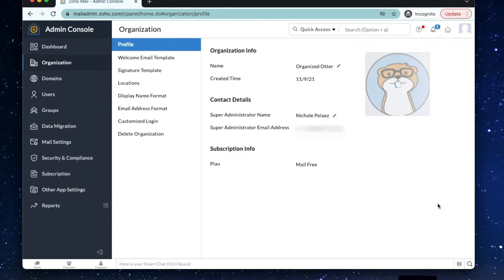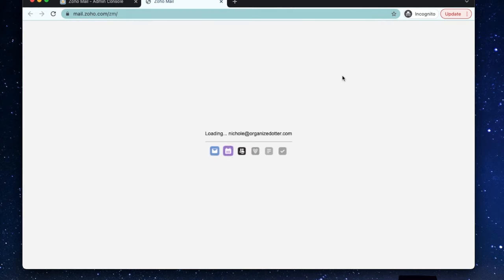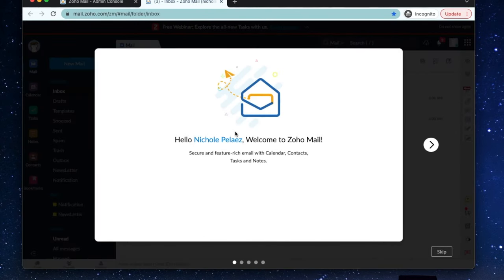You now have a professional and free business email.